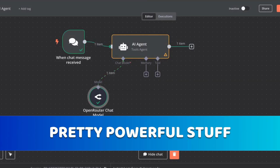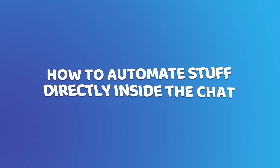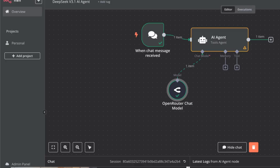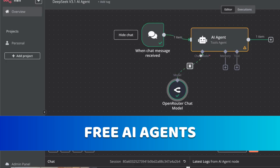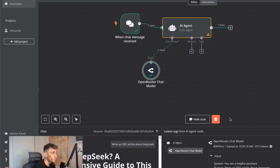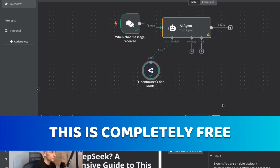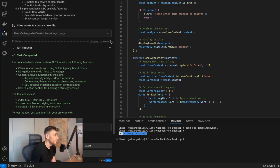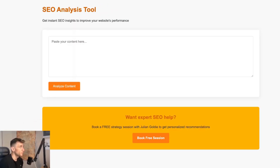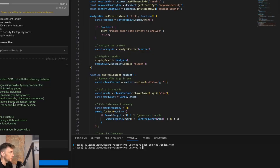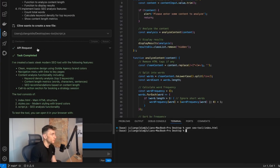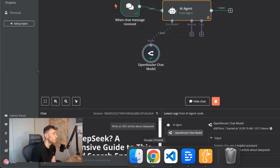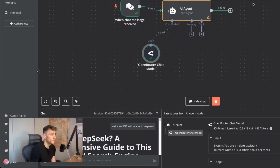Pretty powerful stuff — in the space of a few minutes I've shown you how to automate stuff directly inside the OpenRouter chat, and how to set up free AI agents. If you host n8n locally, this is completely free. You can also use this for free inside Klein or RueCode in Visual Studio Code. If you want better results and don't like the design, just go back and forth in the chat and ask it to improve the UI or make it more modern.